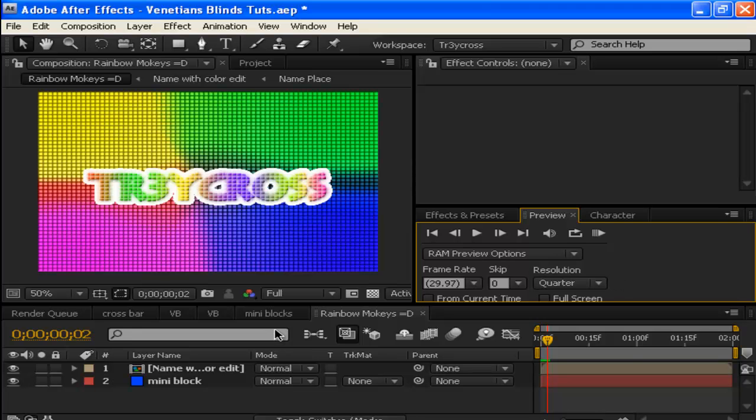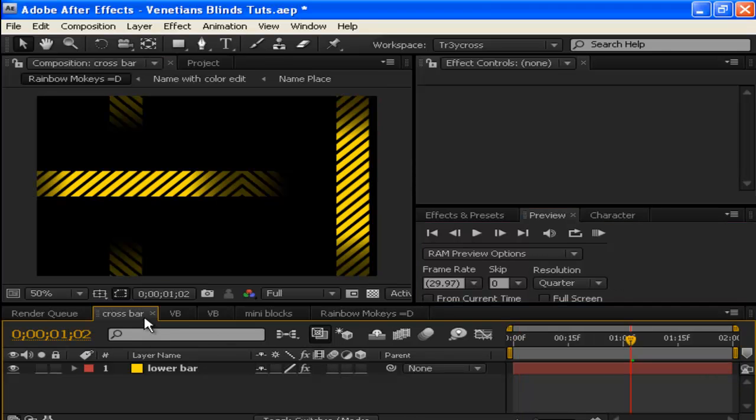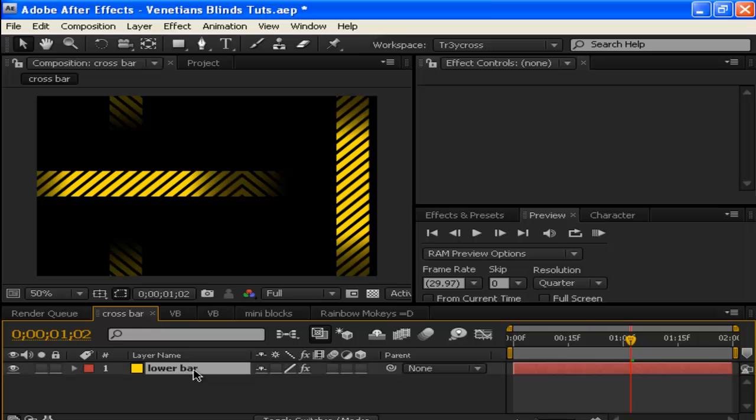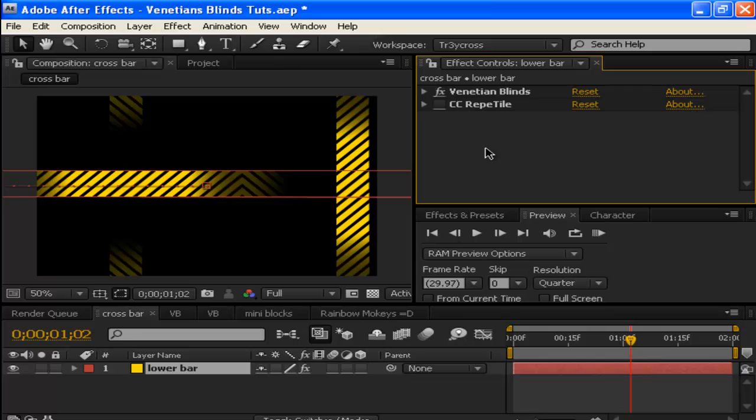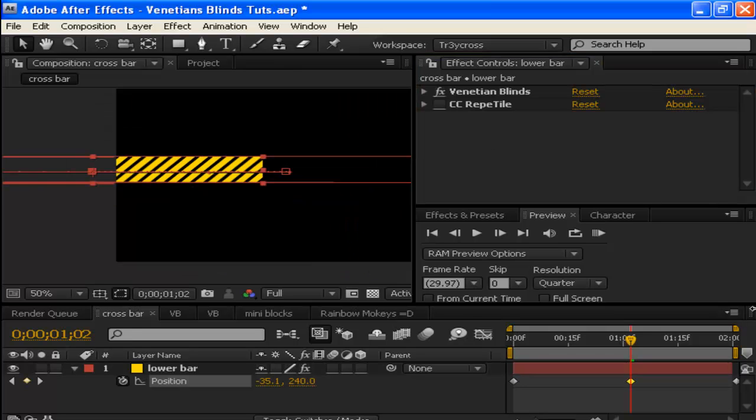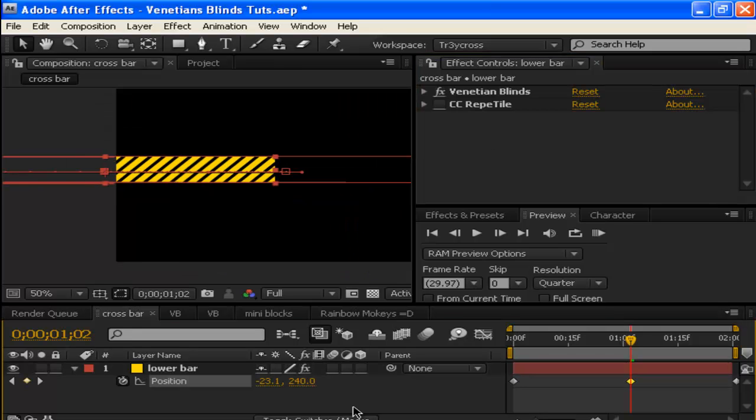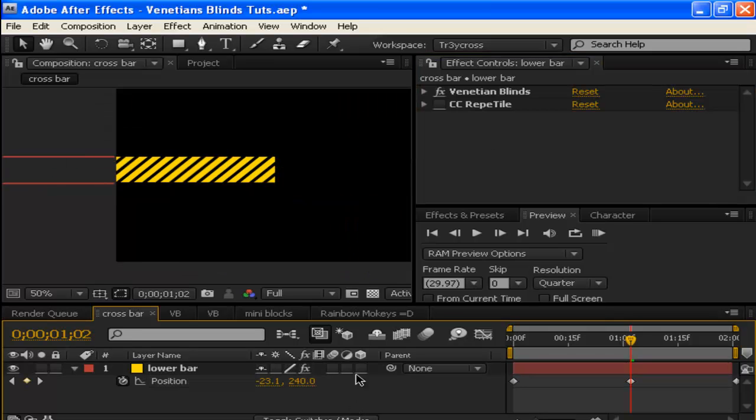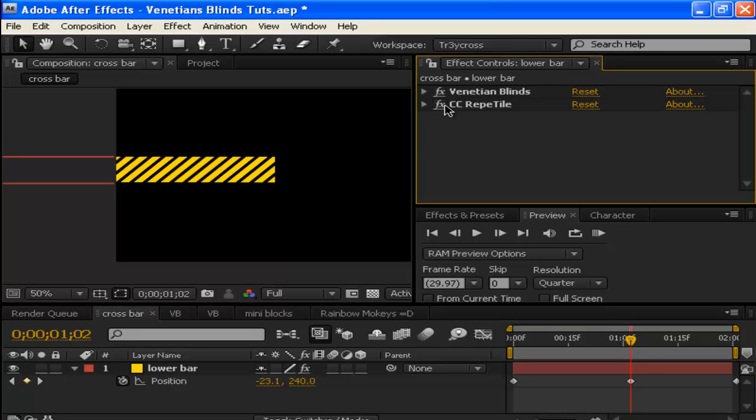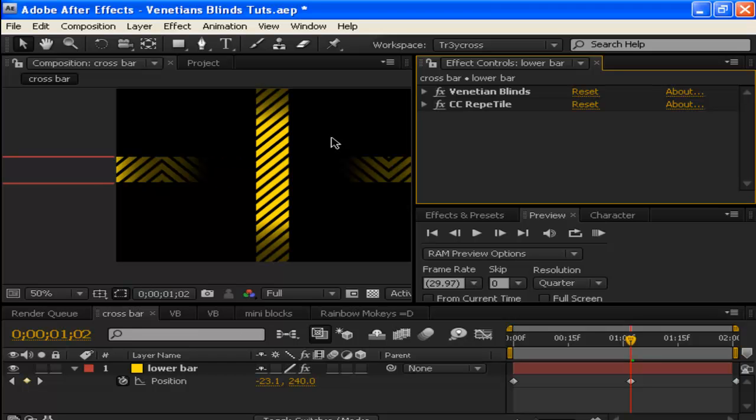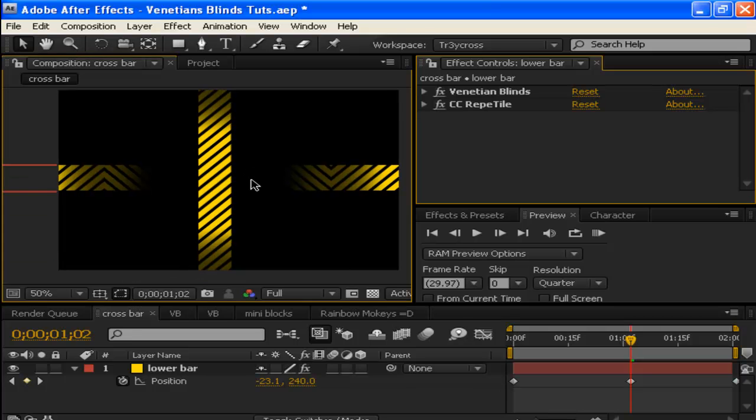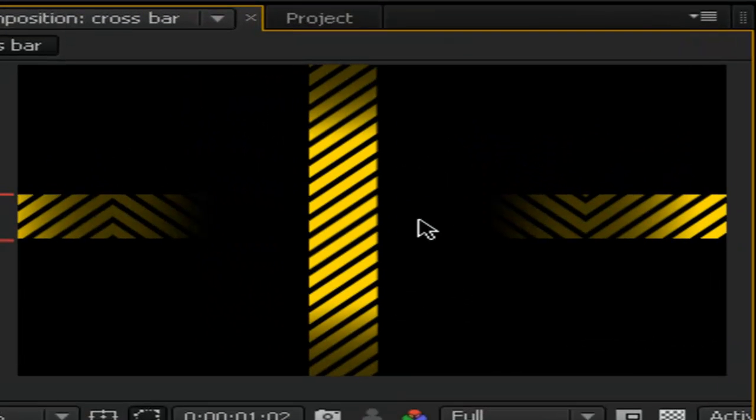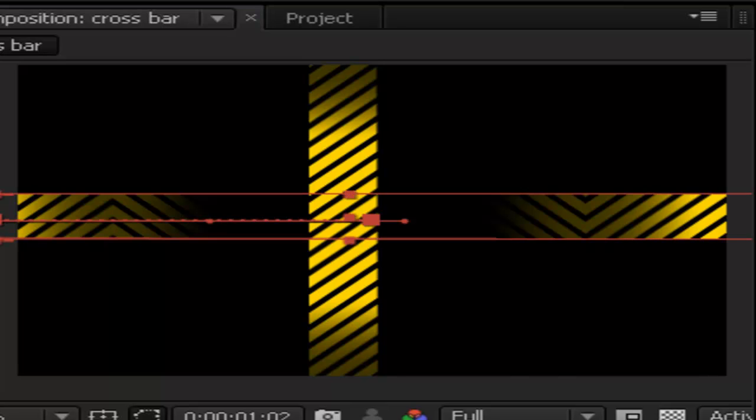I also made these little cross bars—these look pretty cool too. These were from the Venetian blinds. Here's the original: it was just a layer that we used the blinds effect to cut off, so it looks like cool borders. Then adding the CC Repeat Tile effect gives this nice repeat of the cross pattern.